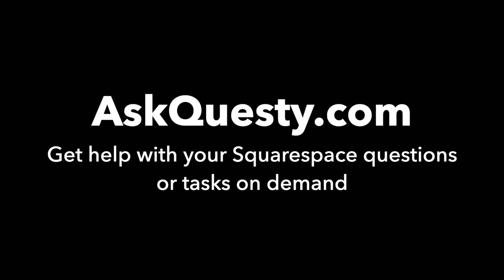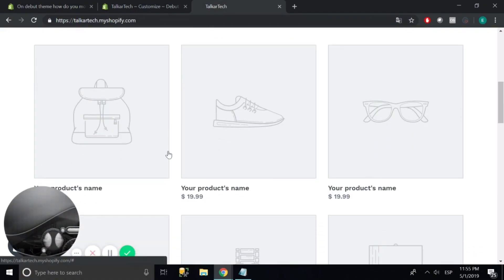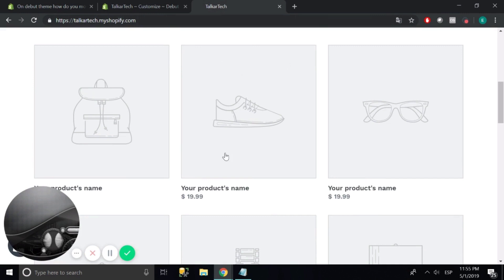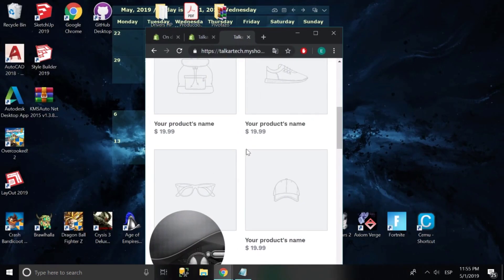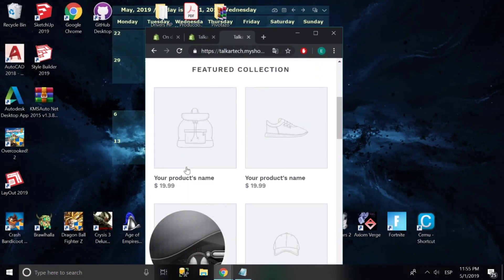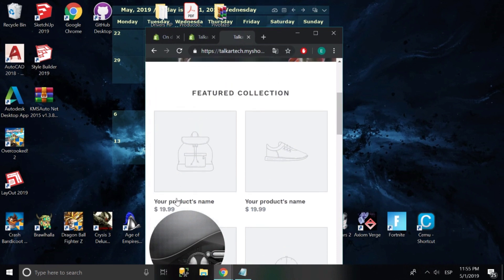This answer is powered by AskQuestie.com — get help with your Squarespace questions or tasks on demand. So what the user wants, as we can see here, if we make the screen small, the product title and the price is on the bottom, and the user wants on mobile devices for that to be on top.